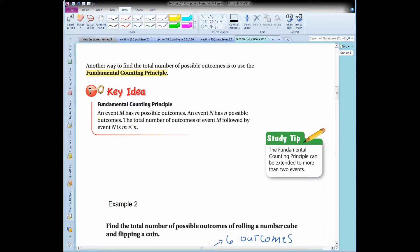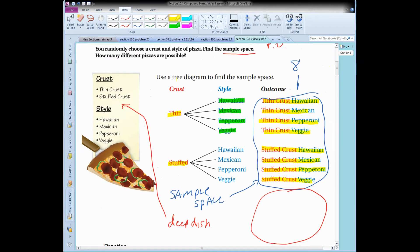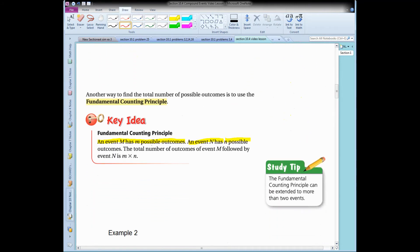The way this works: if you have event M, like choosing a crust, and M has a certain number of outcomes — in our experiment, choosing a crust had two possible outcomes — and then event N, like choosing a style of pizza, has N different possible outcomes — above, there were four styles. So little n equals two and little m equals four. To figure out the total number of outcomes, the POE, you just multiply those numbers together.